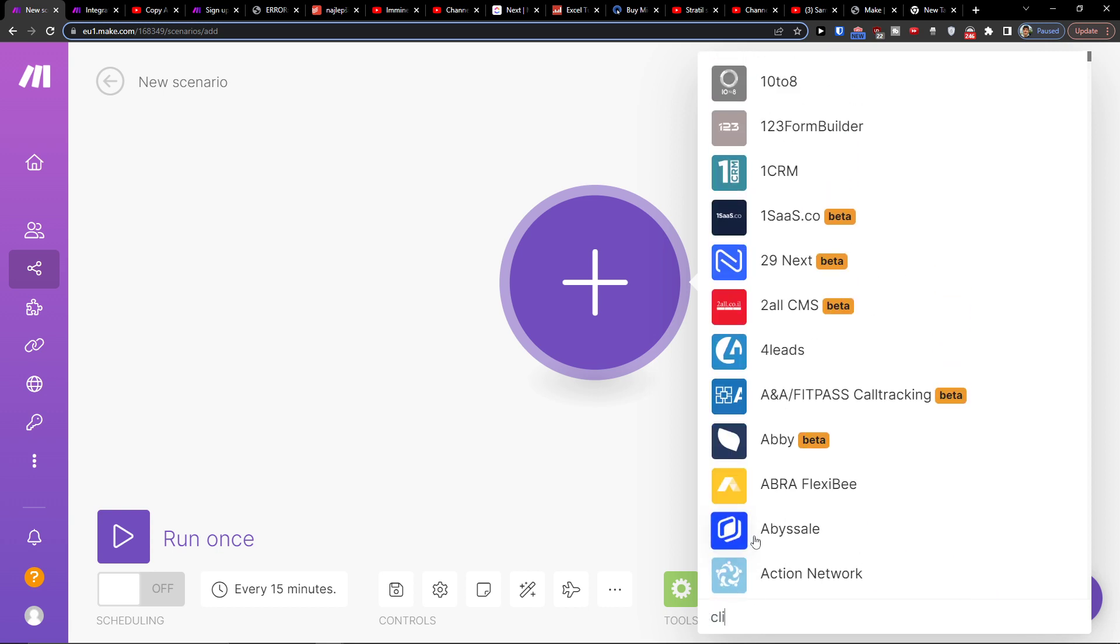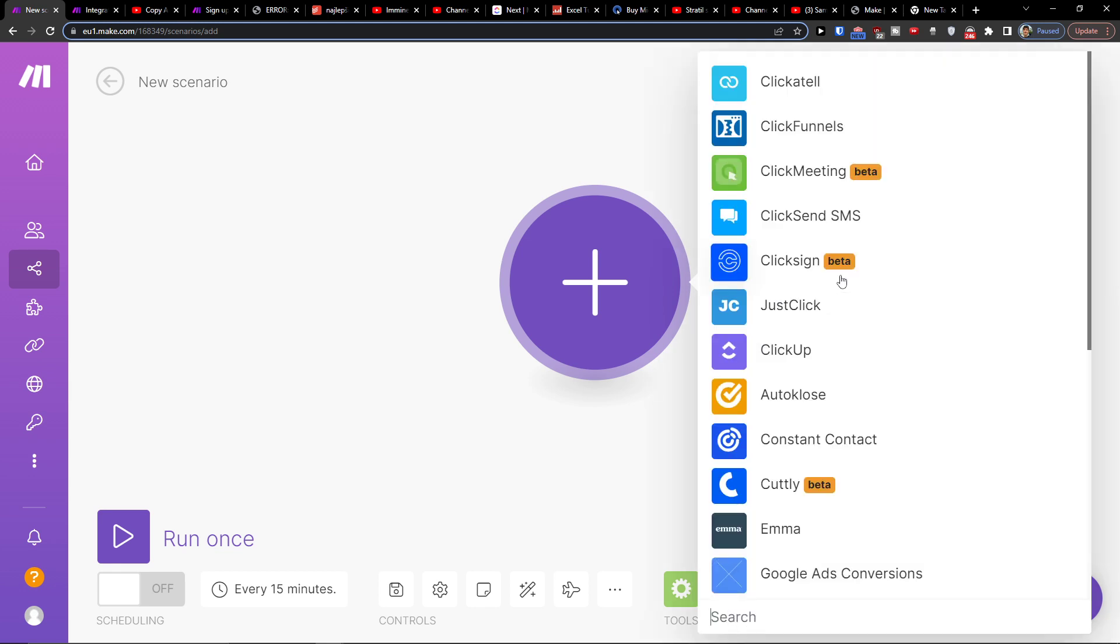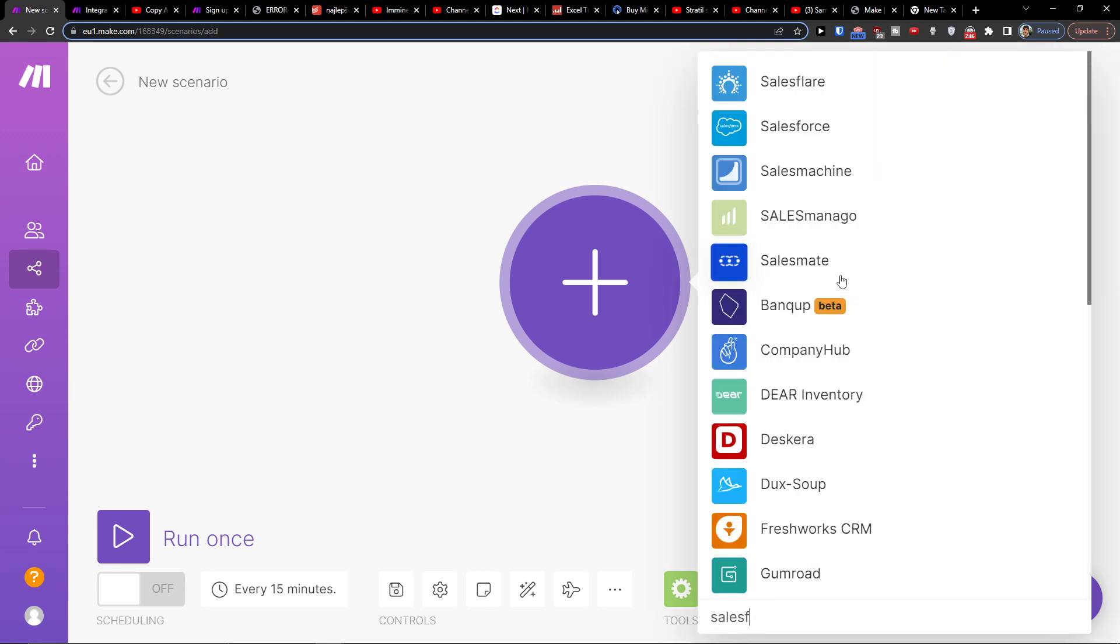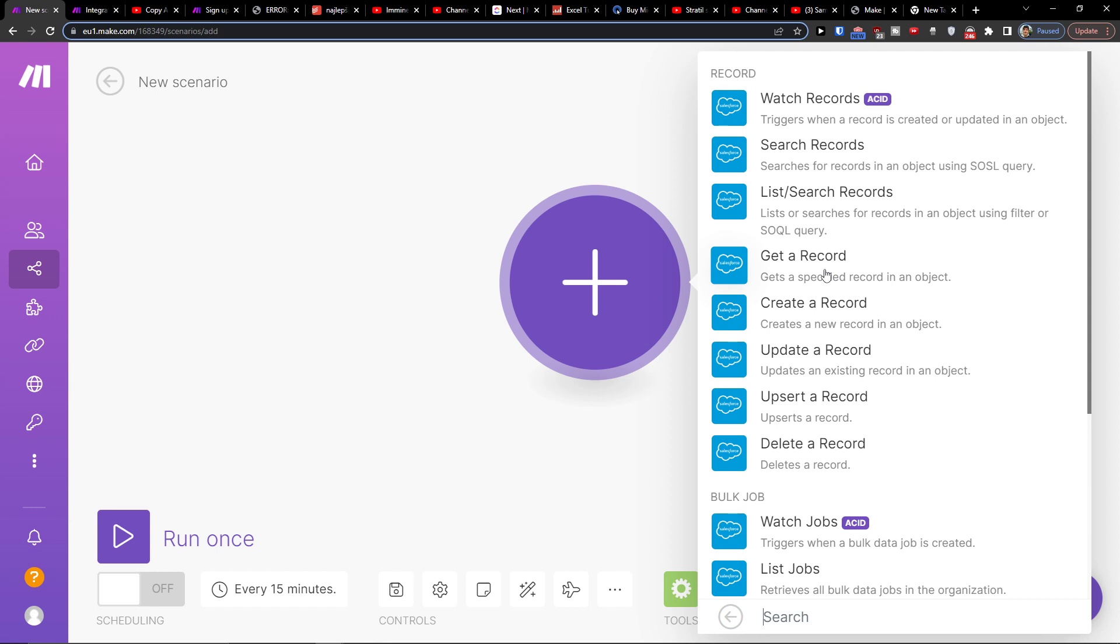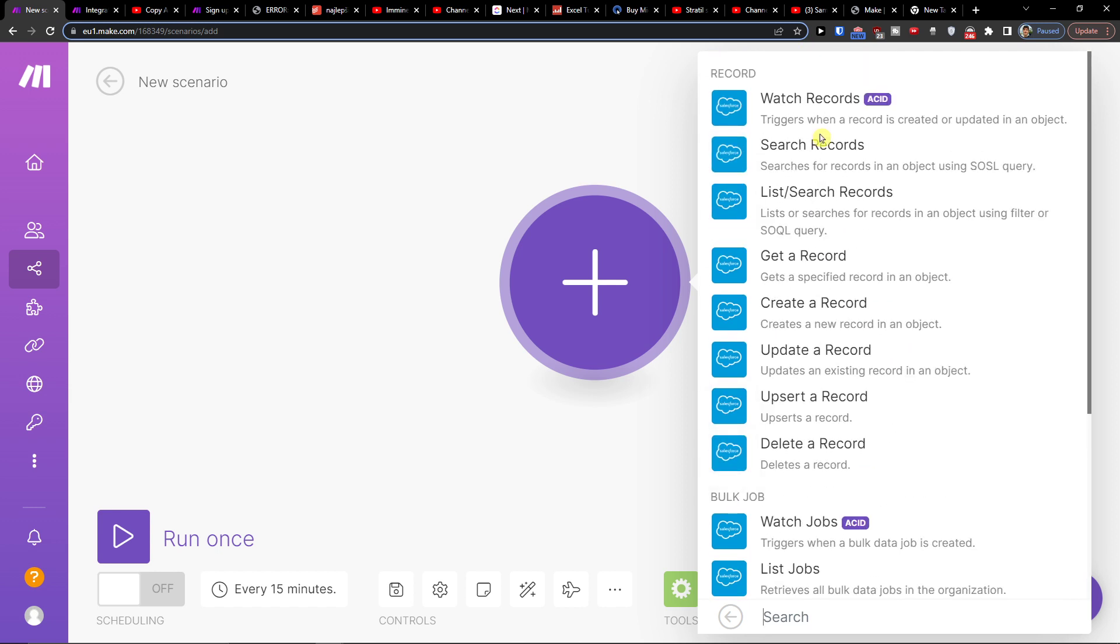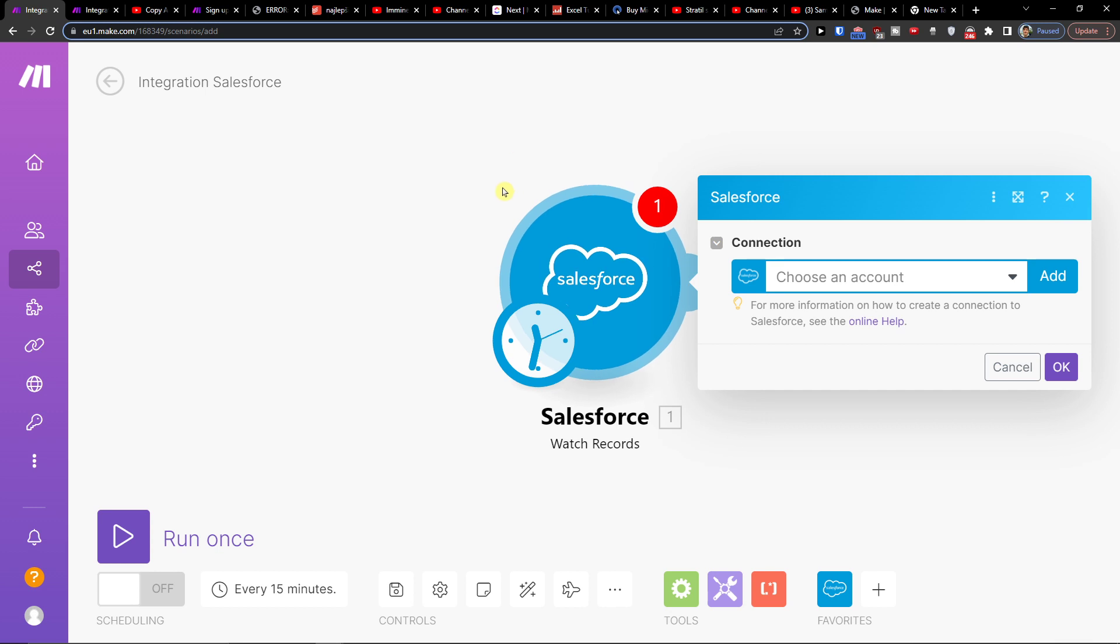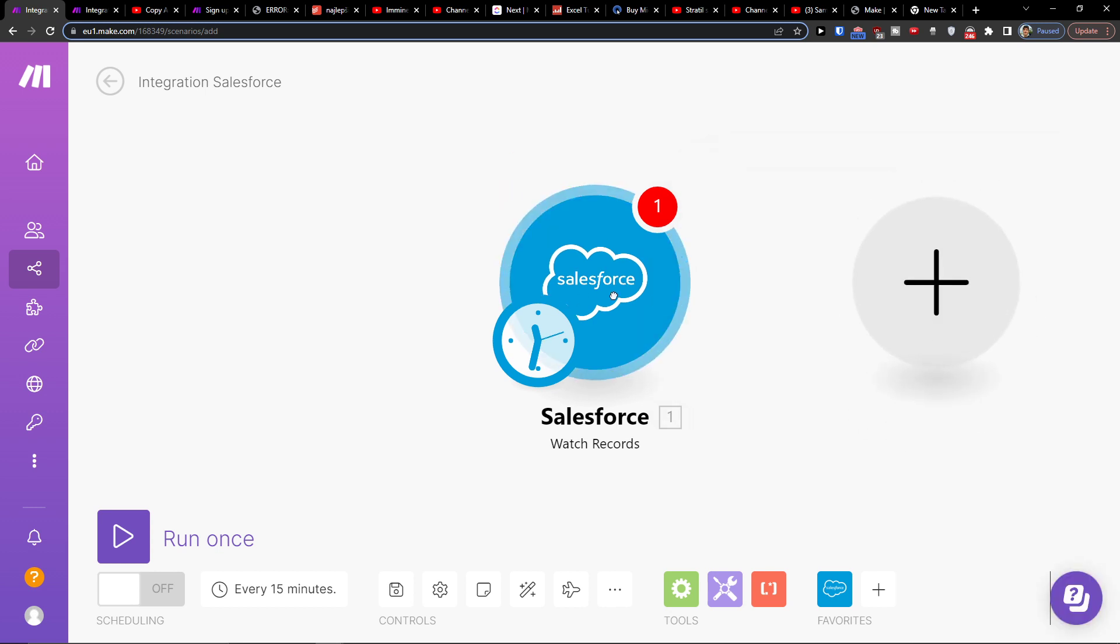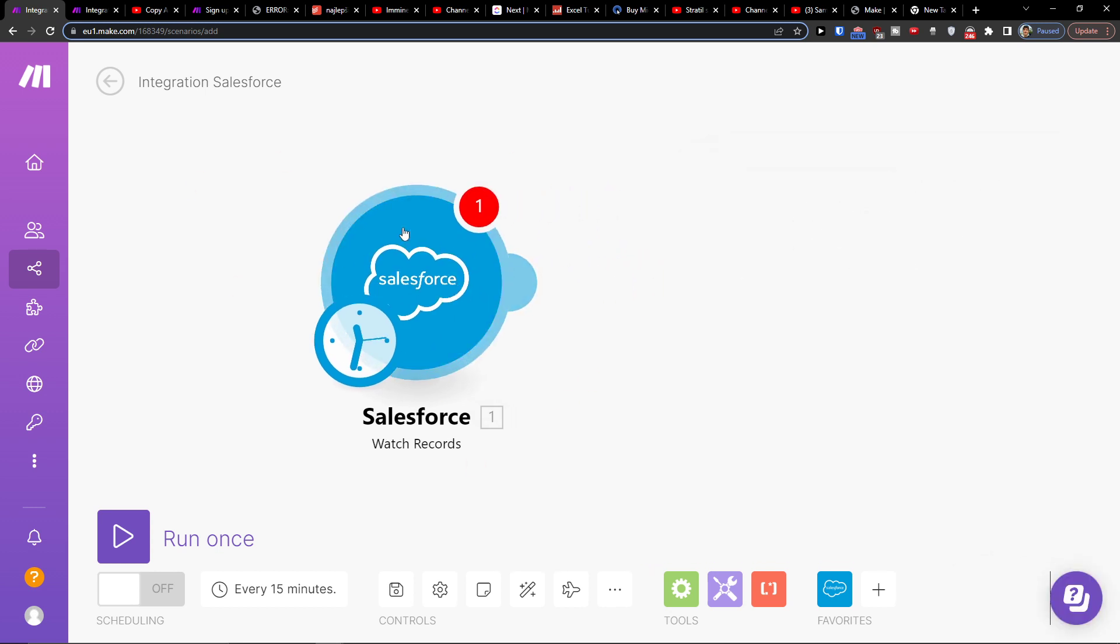Right here you want to add - let's say I'm going to have Salesforce first and then what needs to happen. Let's say the trigger is when a record is created or updated in object. We can have that or whatever you need. When there's going to be a new record, I'm going to connect my Salesforce account.